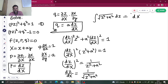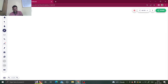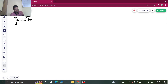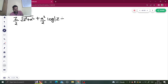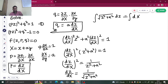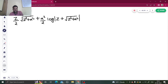If I integrate both sides, let's come to the next page. Integration of √(x² + a²) — here in place of x we have z — so: z/2 · √(Z² + A²) + A²/2 · log(Z + √(Z² + A²)) equals X plus a constant C.